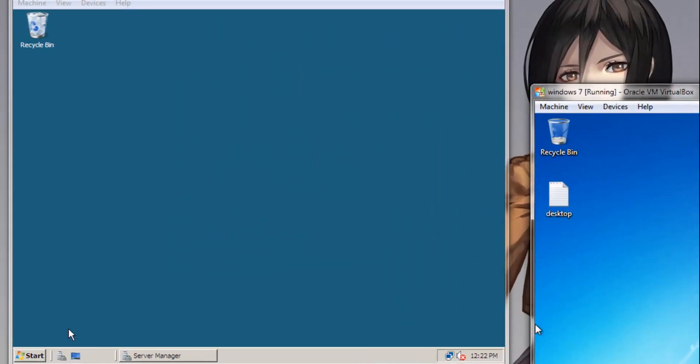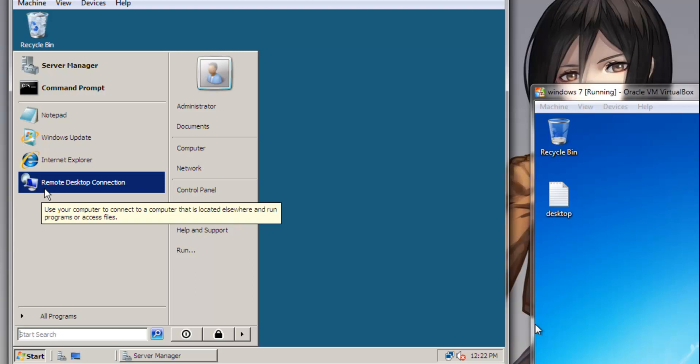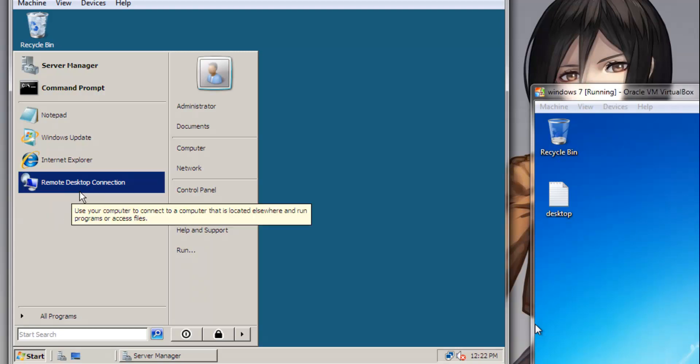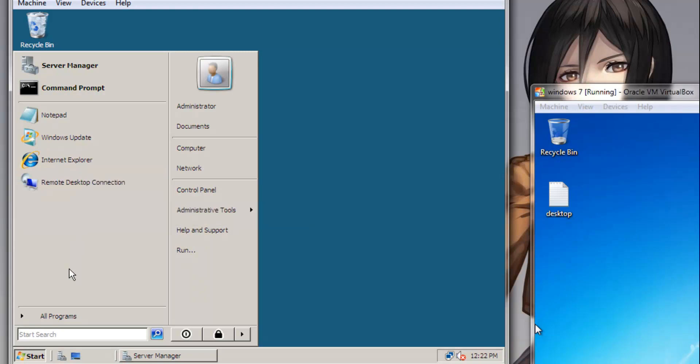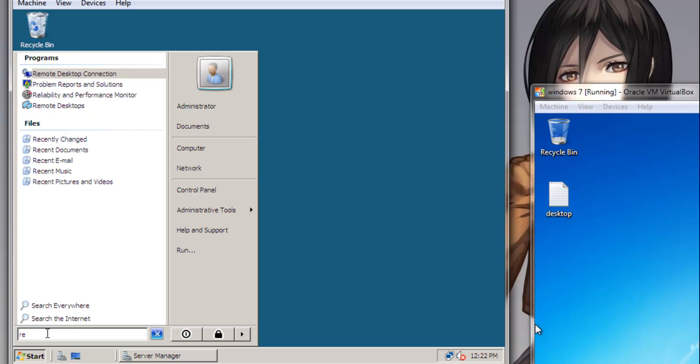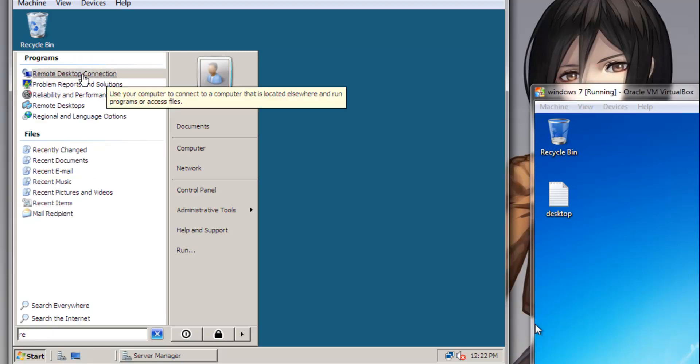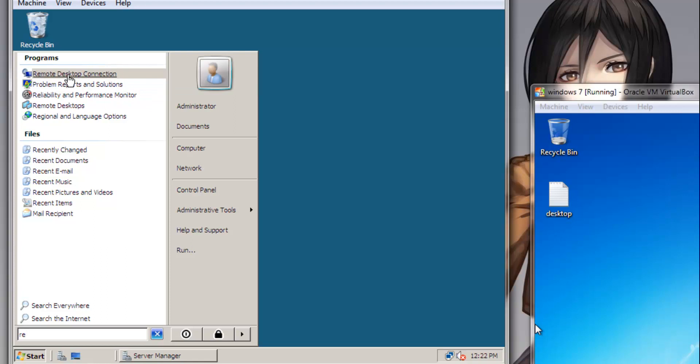If we go back to our Windows Server 2008, click Start. Now I have remote before with this operating system, that's why this option is here right now. But if you are doing this for the first time, you can simply type in the search order 'remote' and the option should come up there. You will be selecting Remote Desktop Connection.